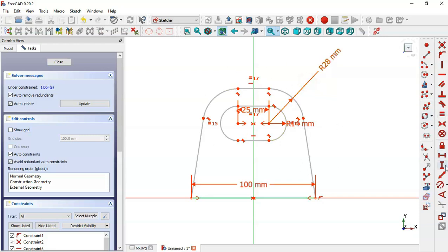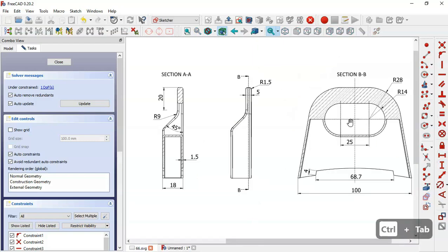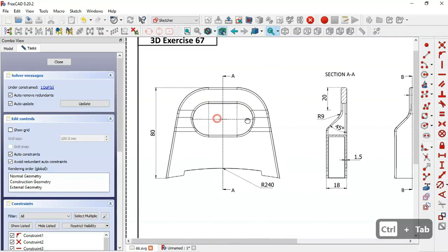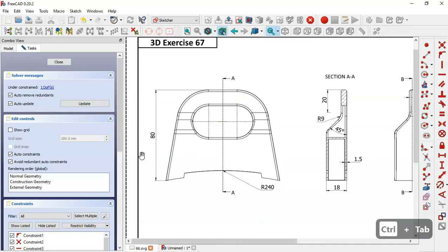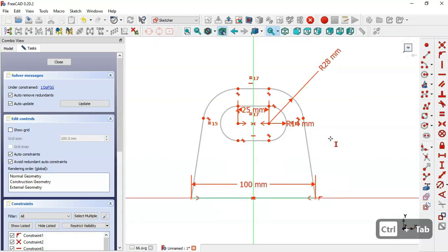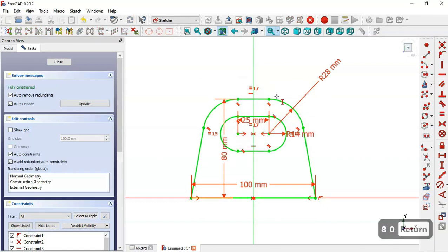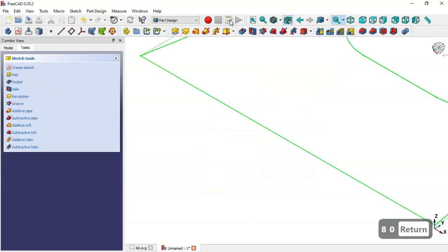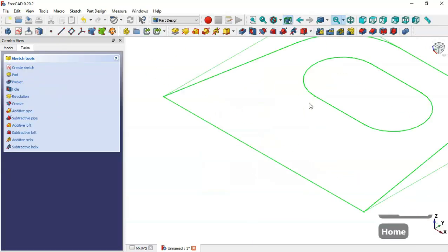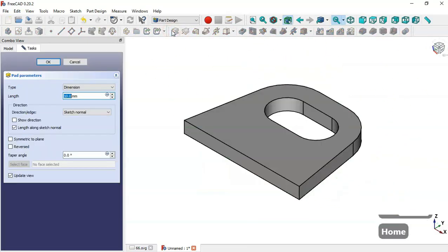We select the vertical distance tool and in this view we see 8 millimeters, so we select this point and this point here and set the dimension to 8 millimeters. Now we leave the sketch, press Home, and select the Pad tool where we'll set a limit of 18.